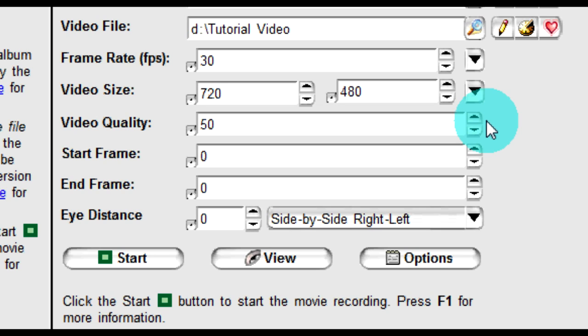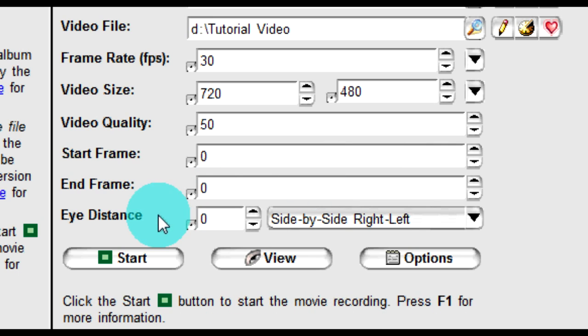The eye distance will also be defaulted at zero. Only change this option if you are creating a 3D presentation in left eye and right eye views. This particular option will be explained further in a video pertaining to 3D photos. Once you are satisfied with the settings you have selected, click start.